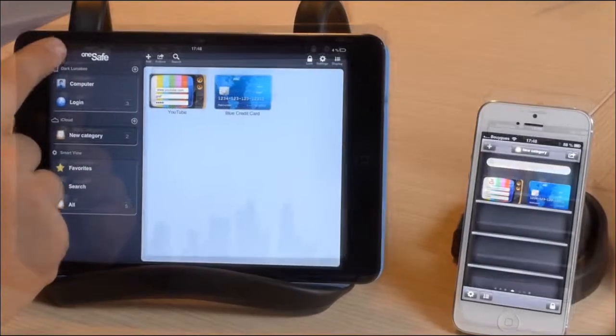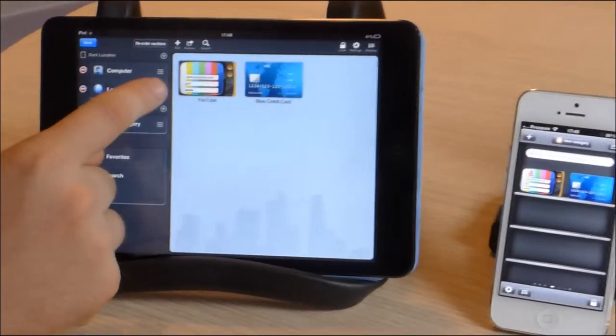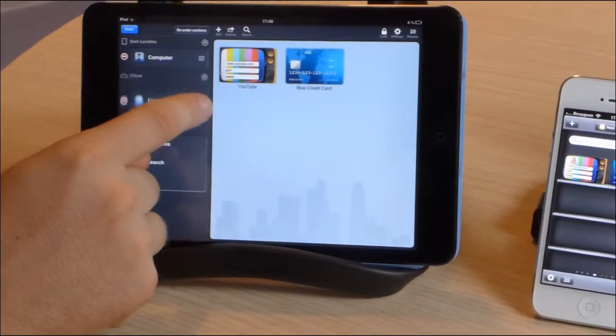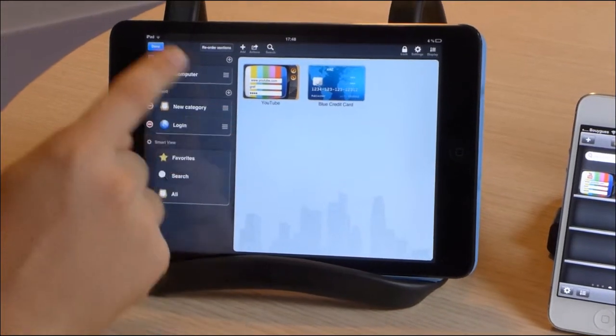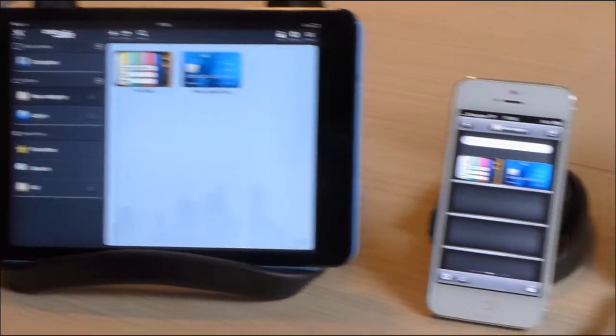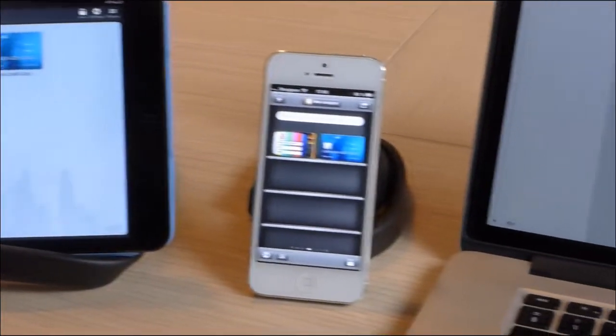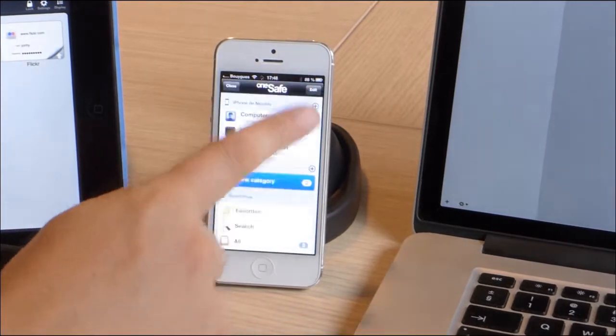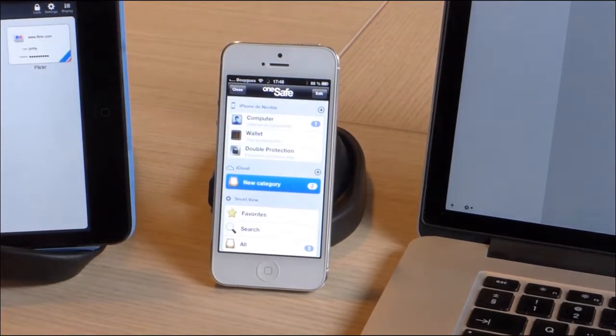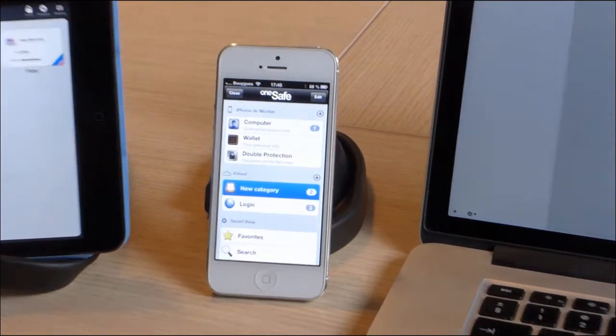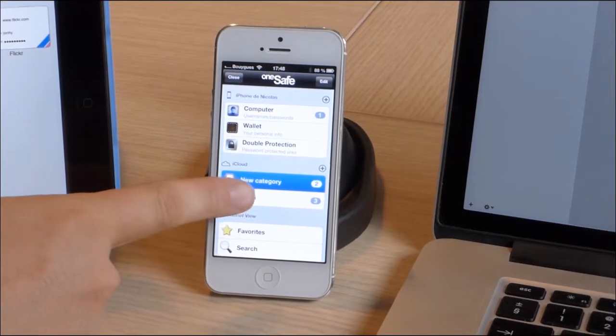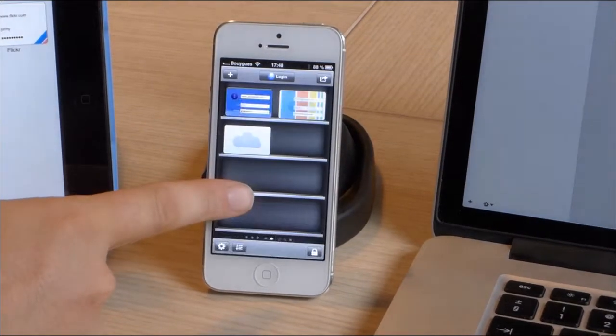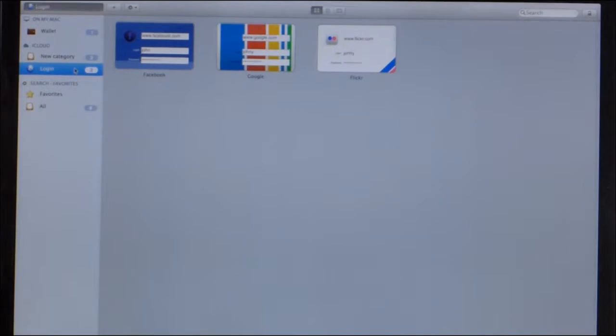Finally, let's move an entire category down into the iCloud section. And as you can see, that category and all its contents appear moments later in OneSafe on the iPhone and the Mac.